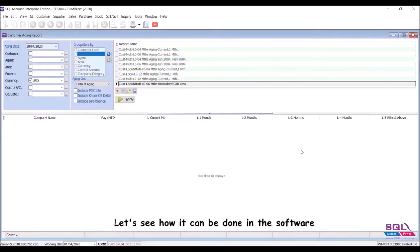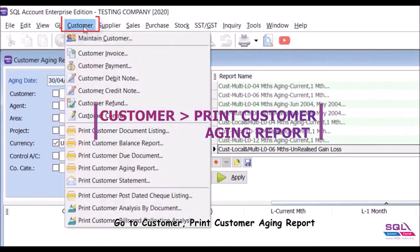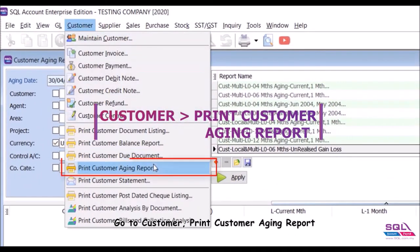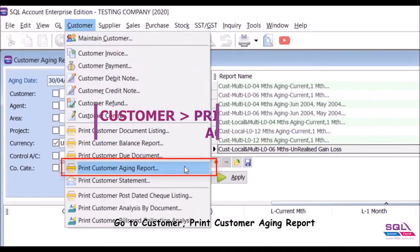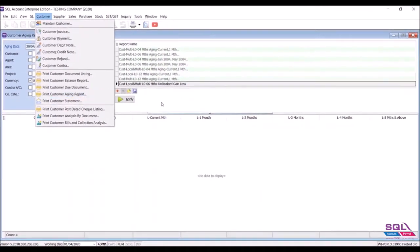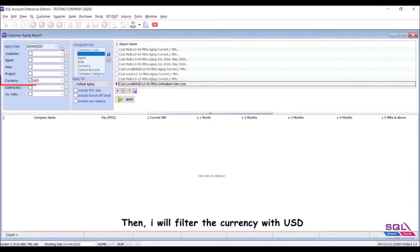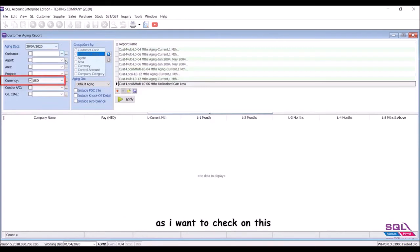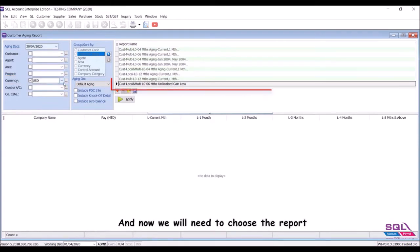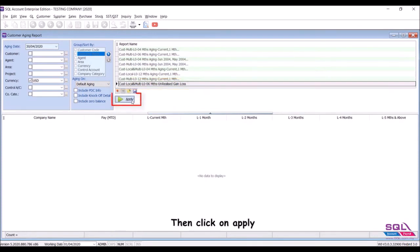Let's see how it can be done in the software. Go to Customer, print Customer Aging Report. Put in your month and date, then I will filter the currency with USD as I want to check on this. Now we will need to choose the report format for unrealized gain loss, then click on Apply.